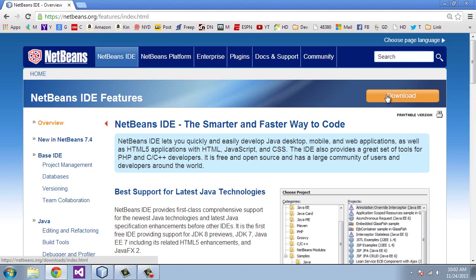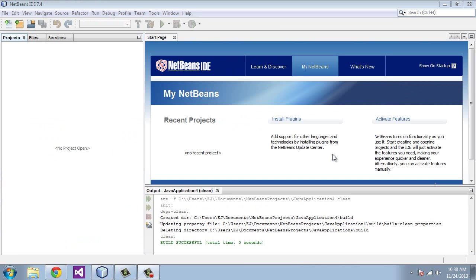And like I said before, if you have different versions of NetBeans, you can follow along in these videos as well. Okay, moving right along now. I'm assuming that you've installed the JDK and NetBeans. So I'm going to open up the NetBeans IDE now.